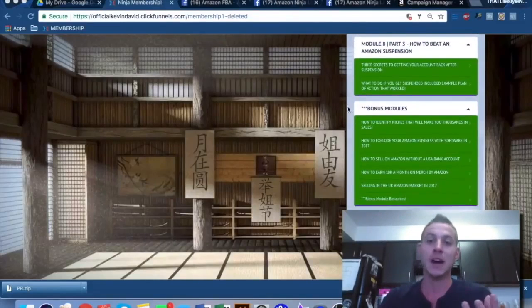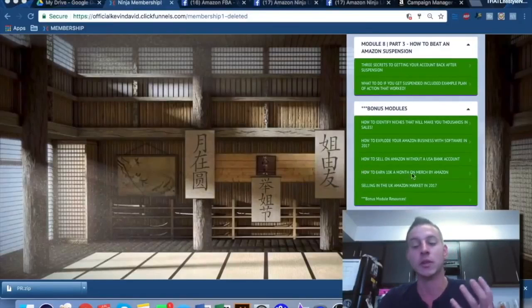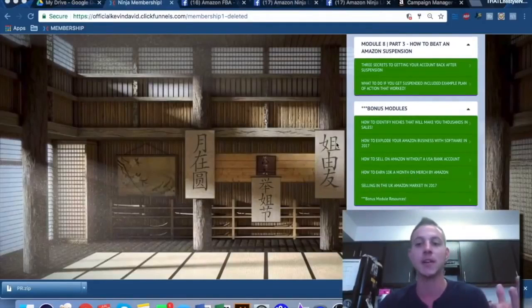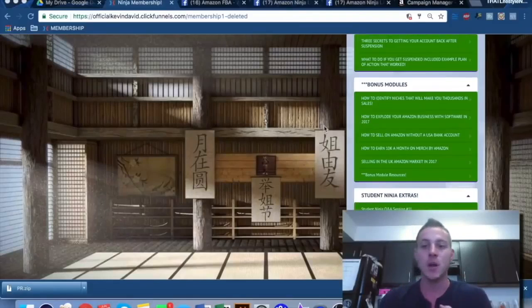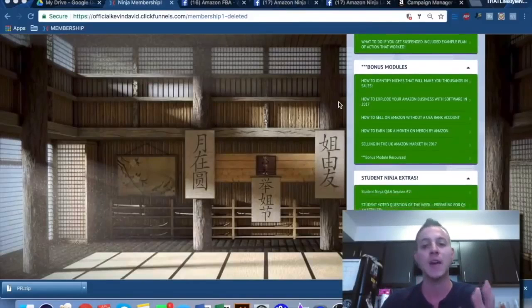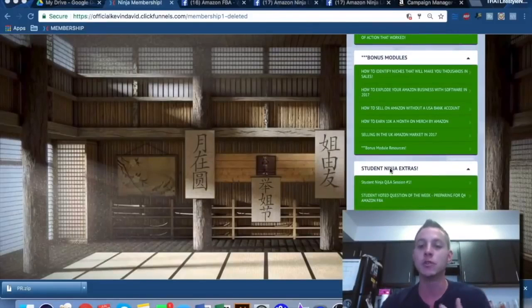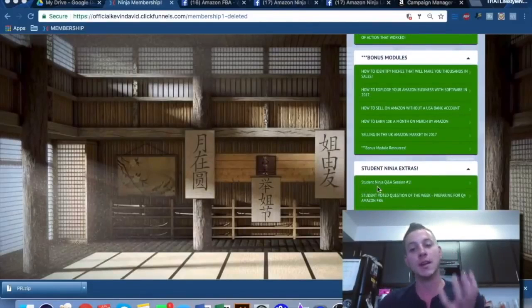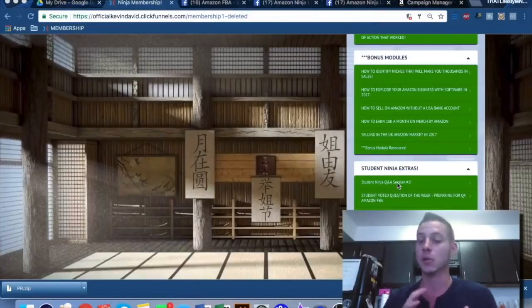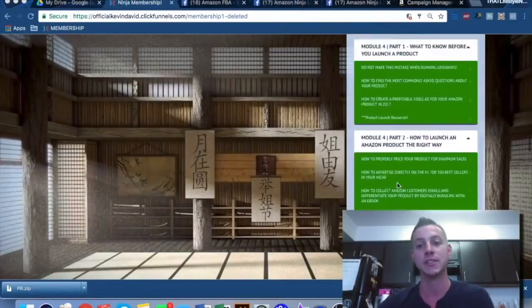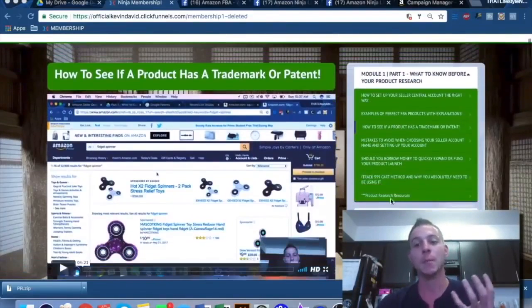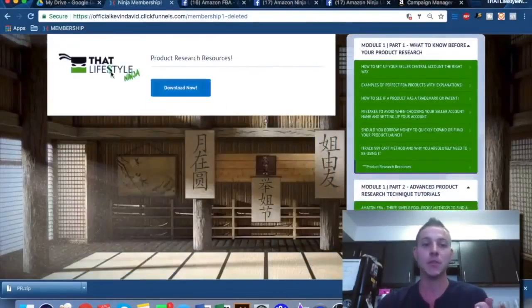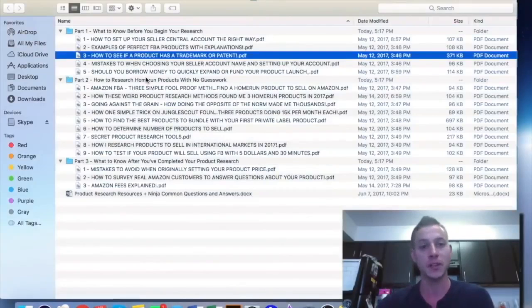And besides just those eight modules that cover everything from A to Z in Amazon FBA, we also provide bonus modules. We talk about how to sell on merch by Amazon using their made-on-demand T-shirts. We talk about how to sell in the UK market, international sales. We talk about the best software. We talk about how to identify niches that are going to make you thousands in sales. And we're constantly adding new student extras when we do our student ninja Q&A live sessions where I go live on Facebook and I answer every single question that my students have related to their Amazon businesses. And so if you learn better by using PDFs, we also provide all of these things as PDFs that you guys can take a look at. So let's take a quick look at one of the PDF sets that we give you for product research.